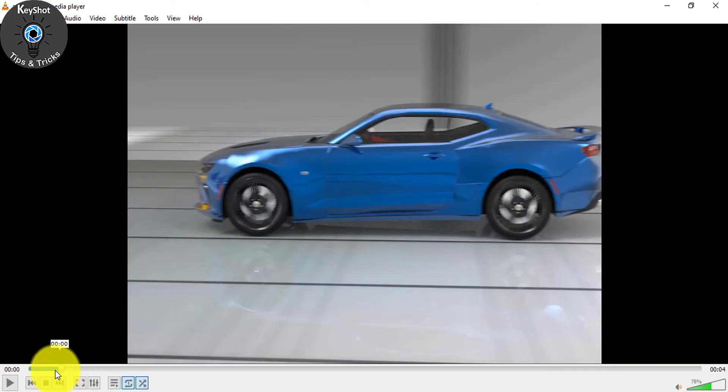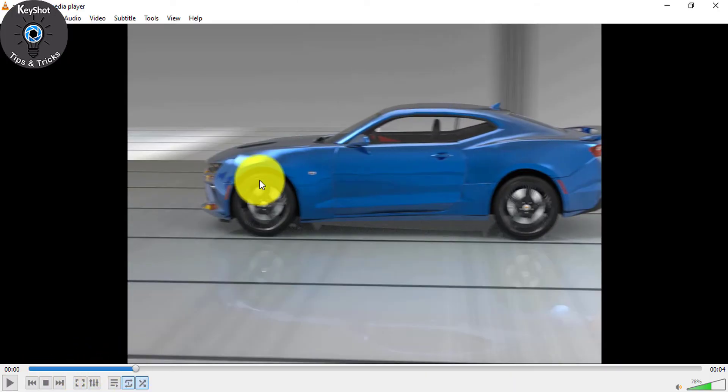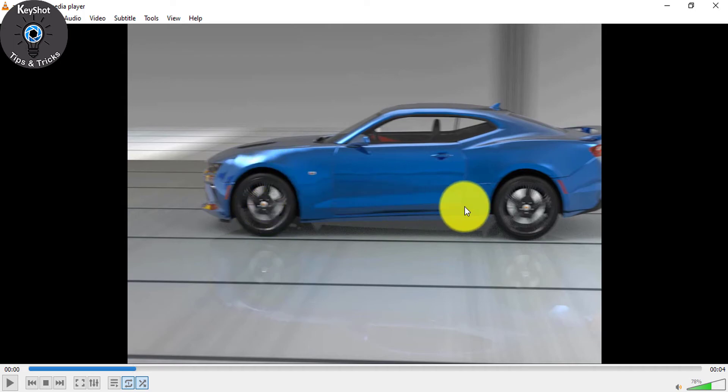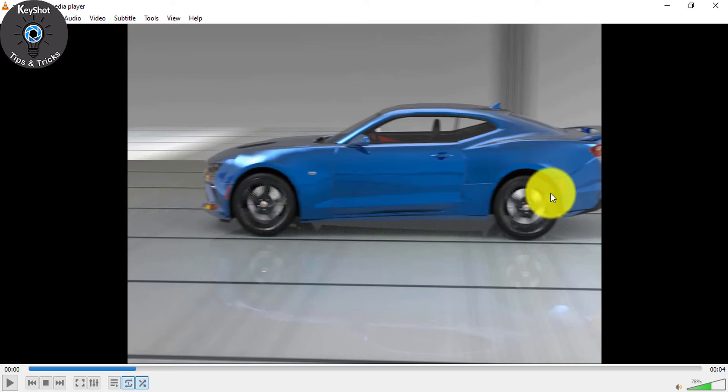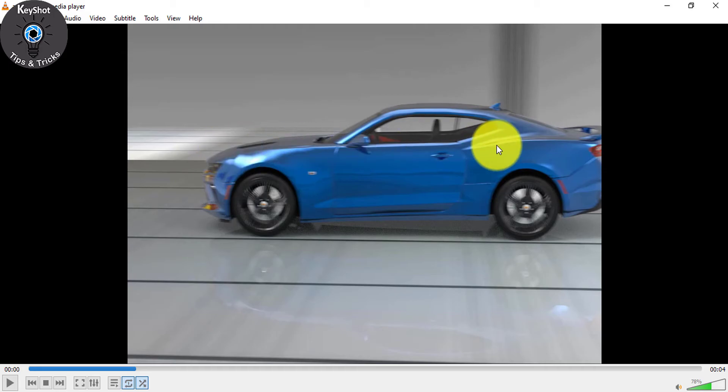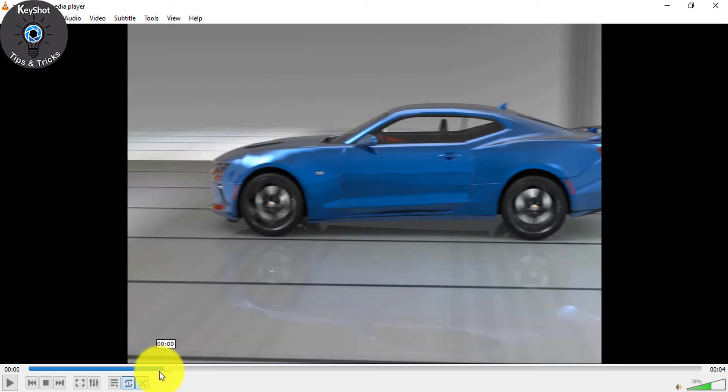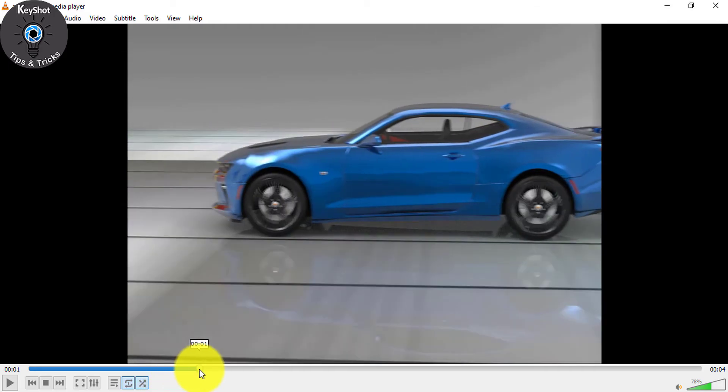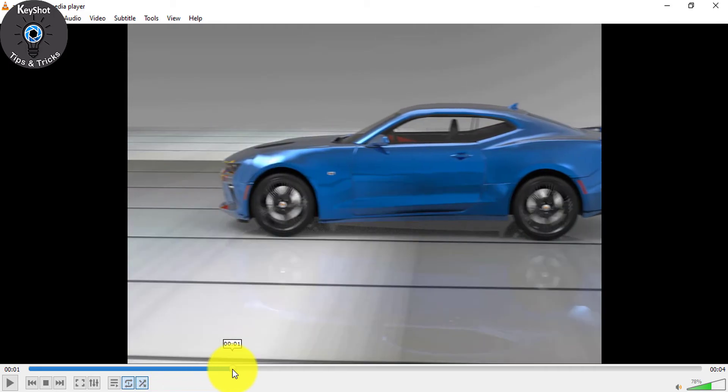And here you see this rim is moving so fast, and there is a blur. And the camera is also moving with this car.